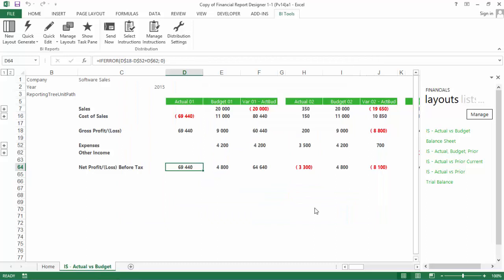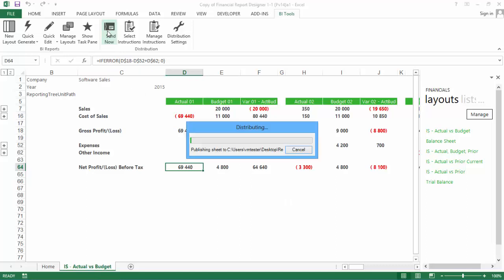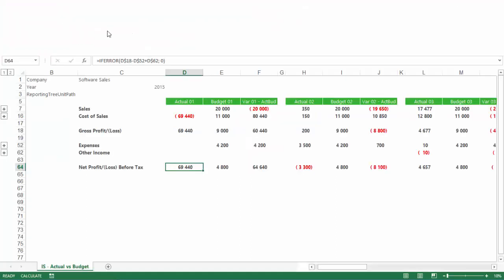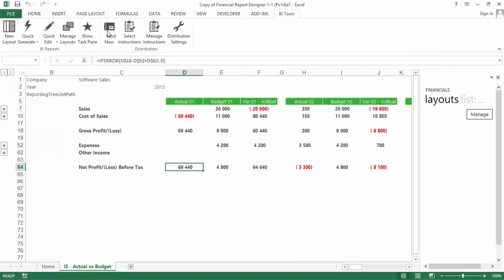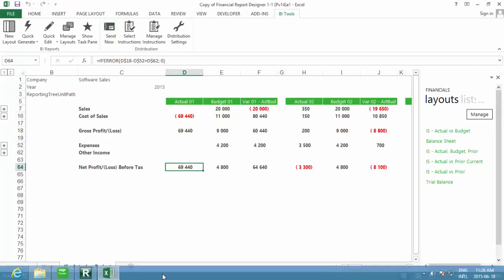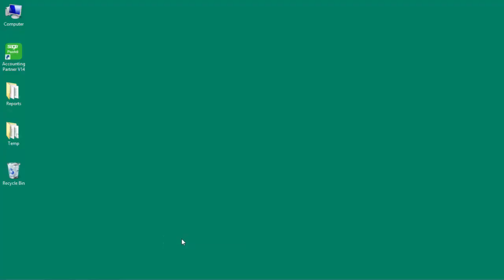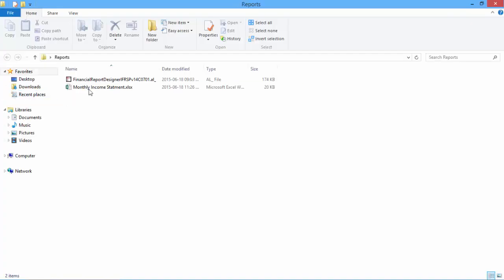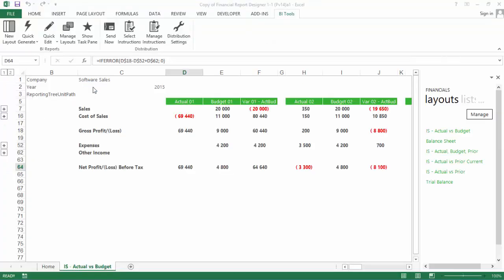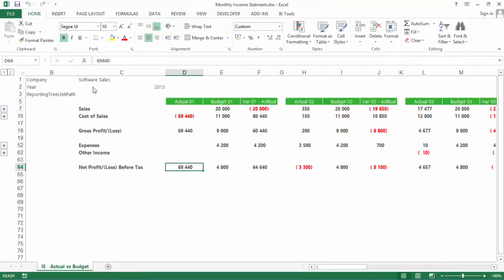The final step is to send your reports. You can send your reports at any time by clicking Send Now on the BI Tools tab. This will carry out all of the instructions that were added under Select Instructions. In our example, the report is sent to the Reports folder on the Desktop. And as you can see, only the Income Statement that we selected is included.